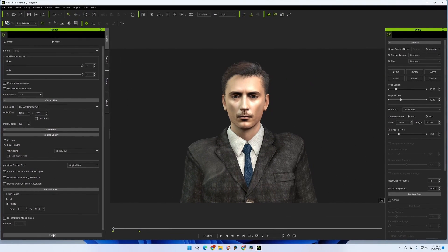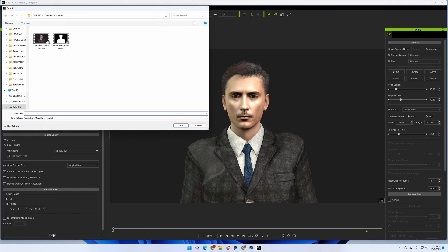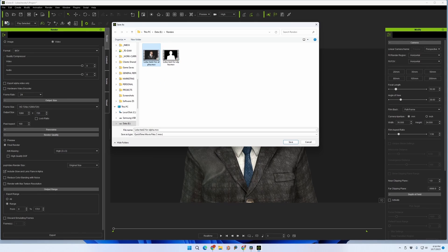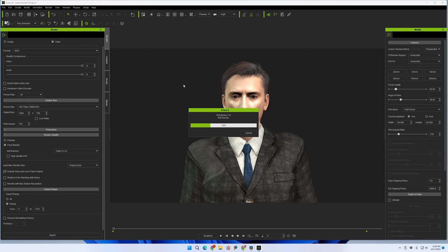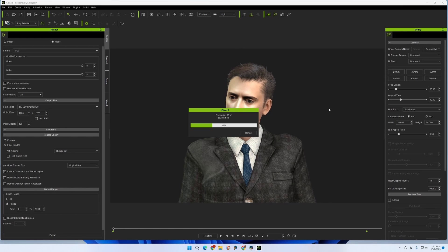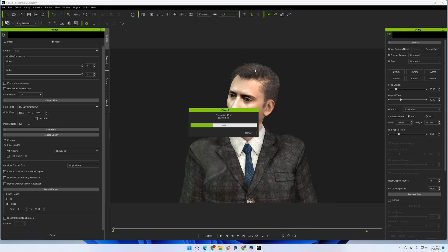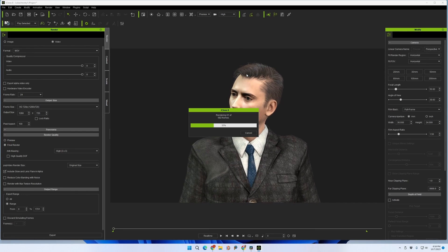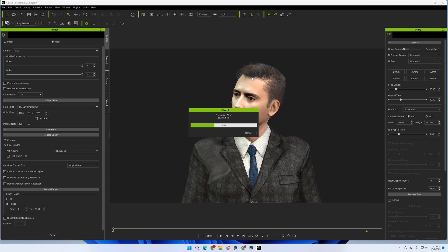We're going to click Export at the bottom of the Render window and save the file. This will work pretty much regardless of whatever complexity you've got in your scene. Ours is a simple one — just a guy standing in front of the screen doing some idle animations to keep it nice and simple.